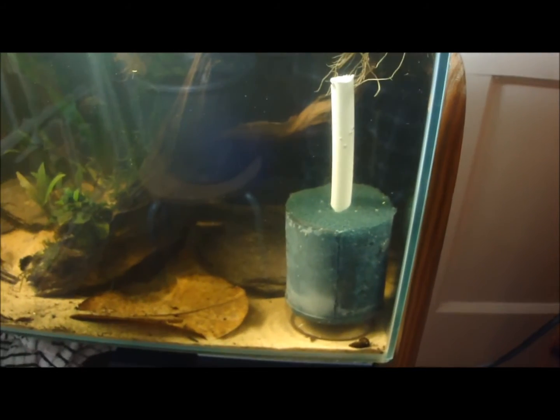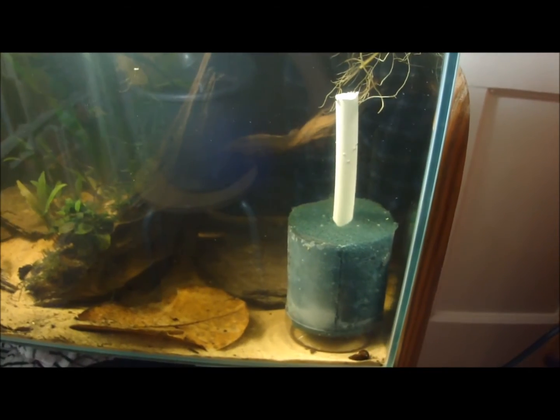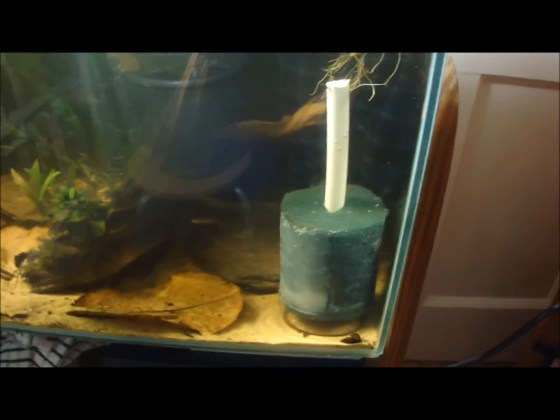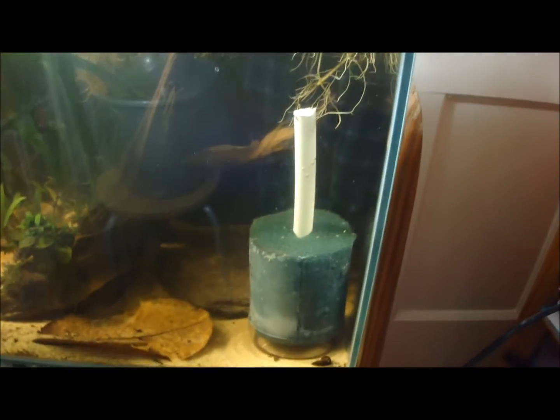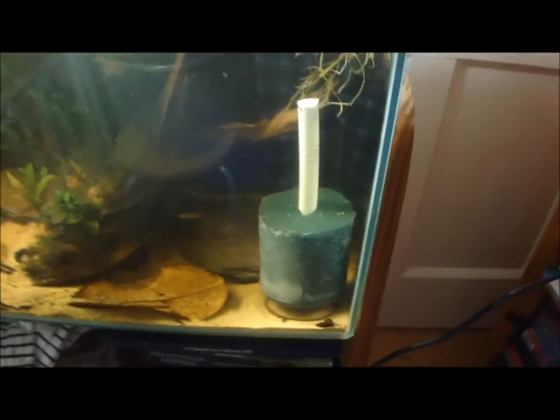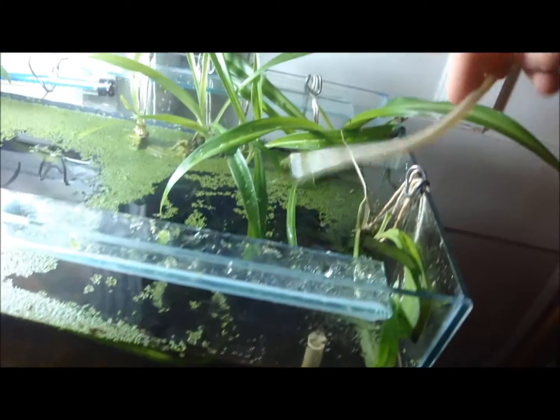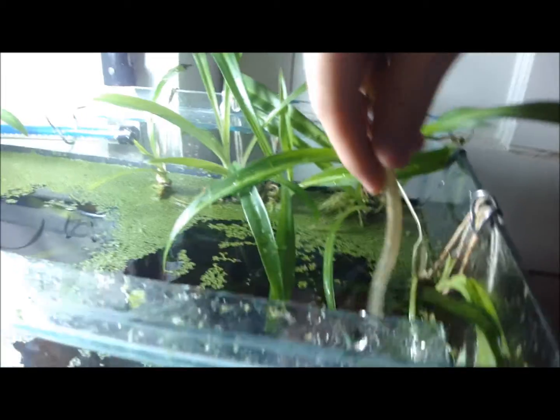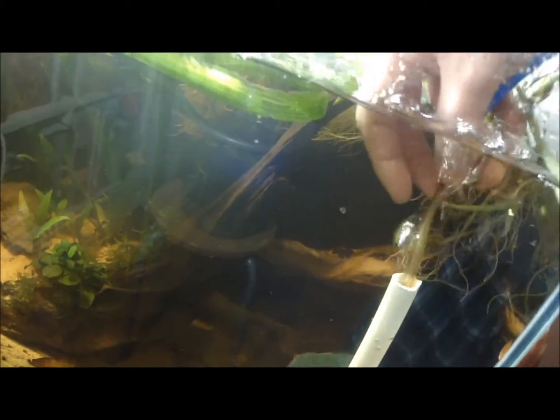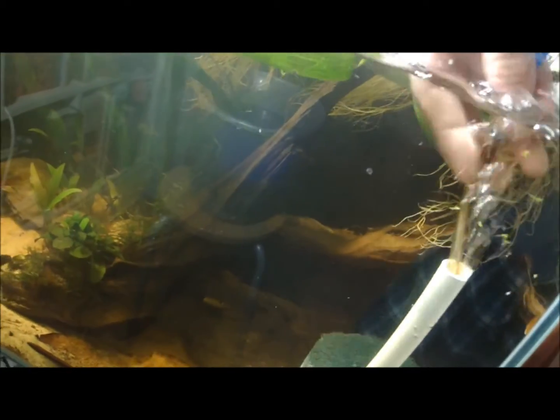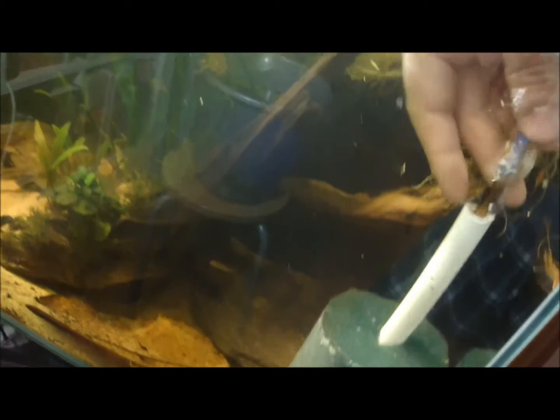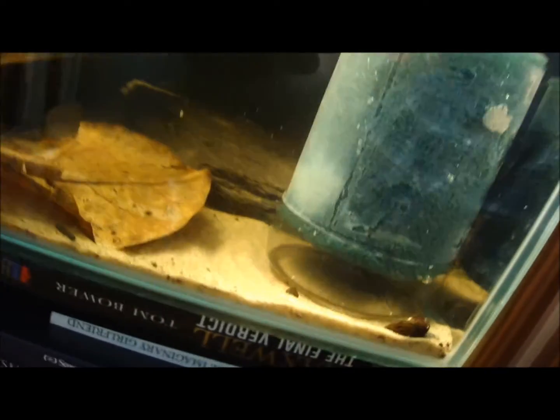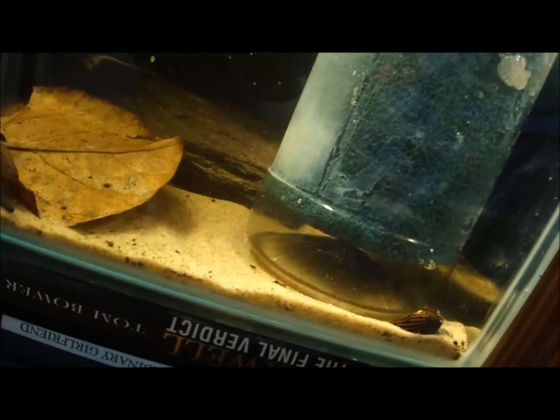Alright, so I've added the sponge filter to my tank and I'll just explain now how the mechanics work behind it. So I've put in my air pump, plugged it in, and I'm going to put the airline tubing down the top of the filter like I showed you before. And just put it down near the bottom of it, don't put it past the piping.